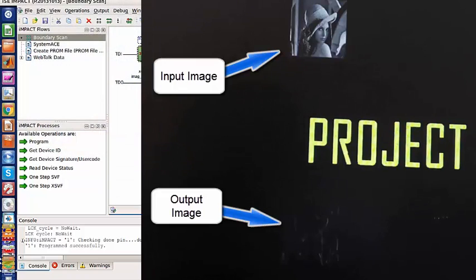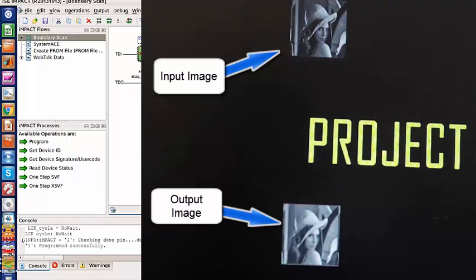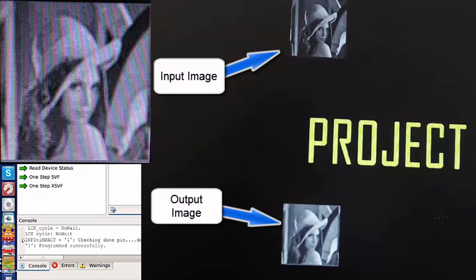Let's change the kernel. This is the smoothing filter. We can see the evident change between the original picture and the smoothing filter.